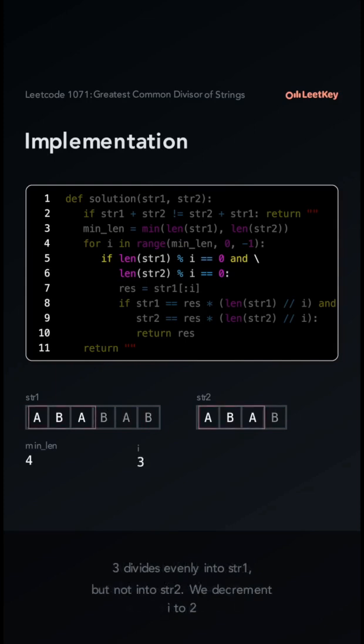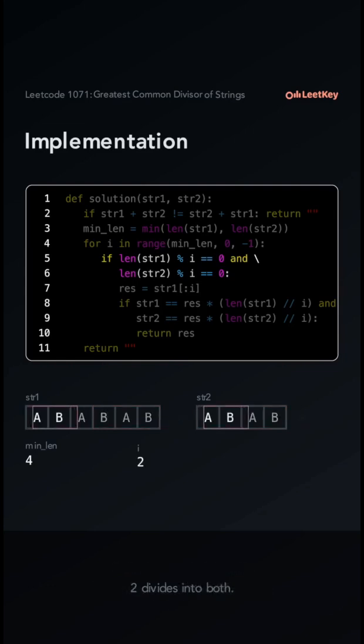3 divides evenly into str1, but not str2. We decrement i to 2. 2 divides evenly into both.